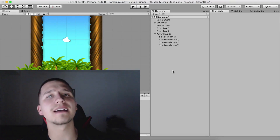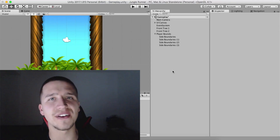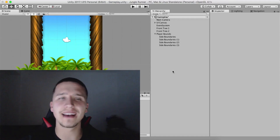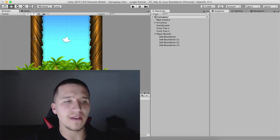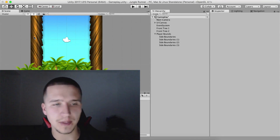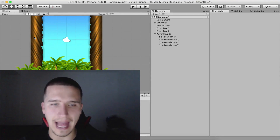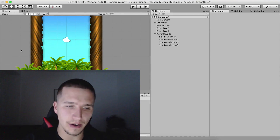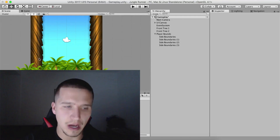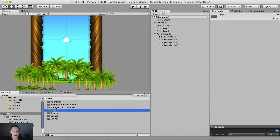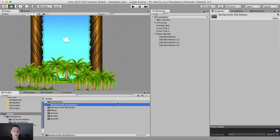What is up guys, Fahir here from AwesomeDudes.com. Now that we have our obstacles moving, let us add our player in the game. Inside of this assets folder we have the player, enemies, obstacles, backgrounds, and buttons.